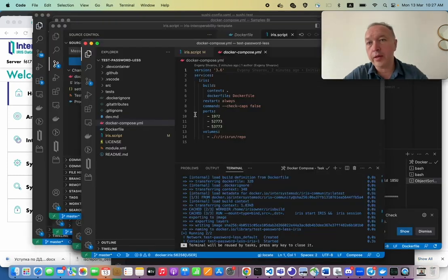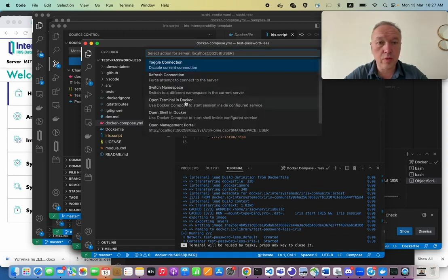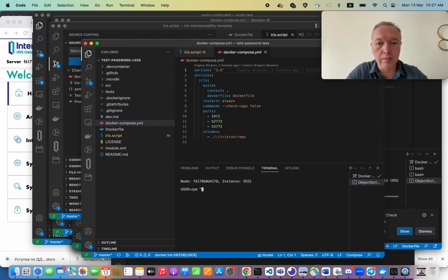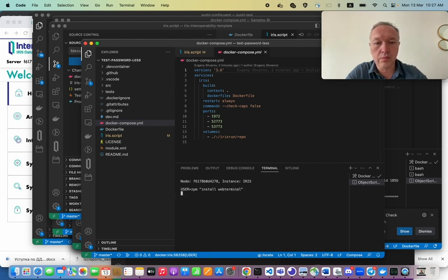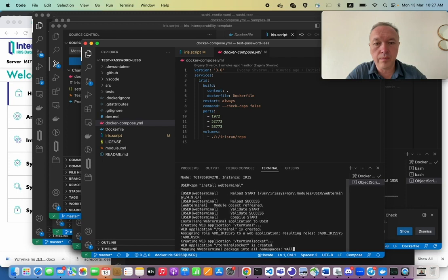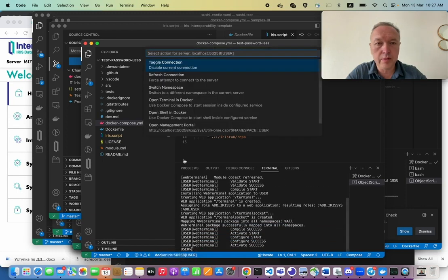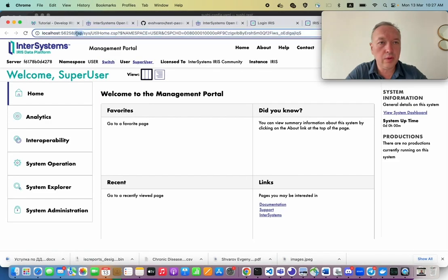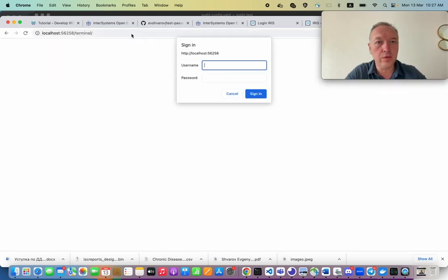Okay. What about other than management portal things? For example, let's install web terminal. And yeah, what we need is to include, put this line on this port.